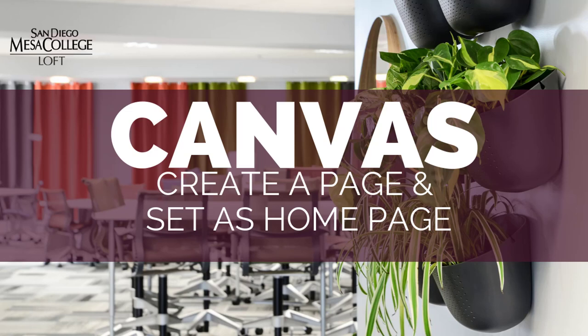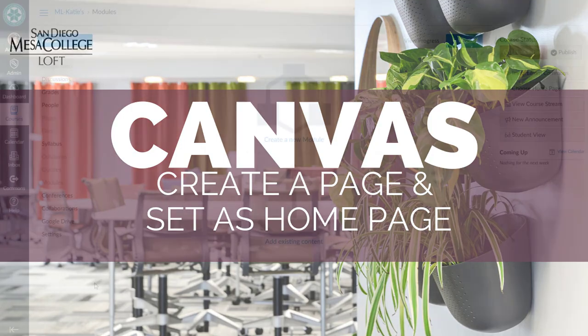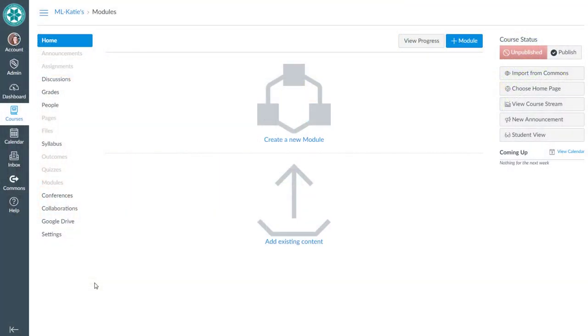In this video I'll show you how to use a page for your home page of your course.